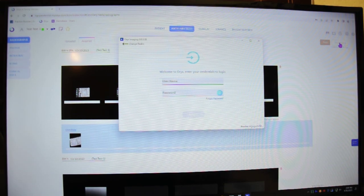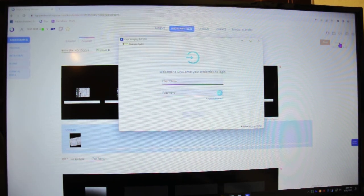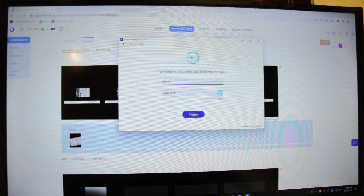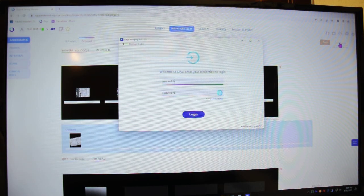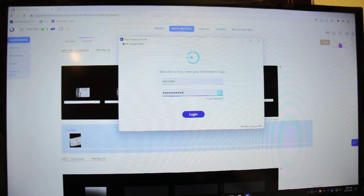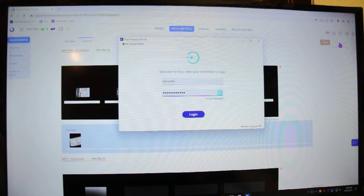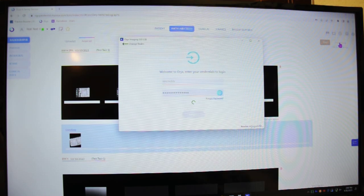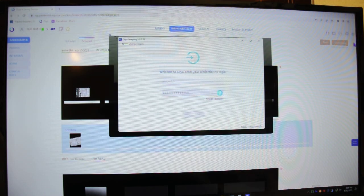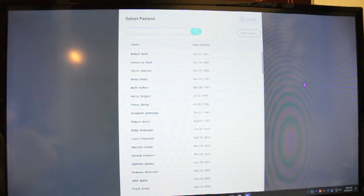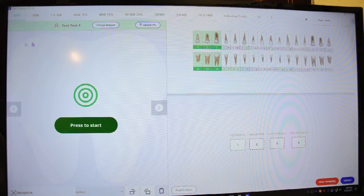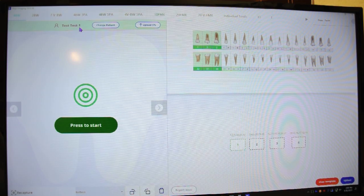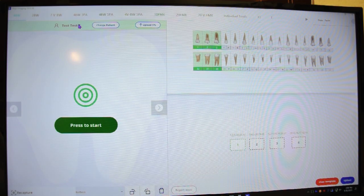Okay, so when logging in, you use the same credentials that you have to log into Oryx. With that load, it's going to select the patient that we had selected in the Oryx chart.